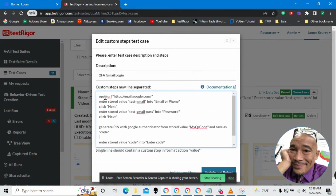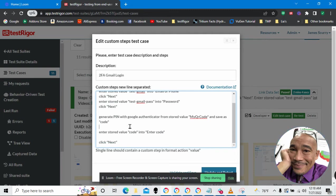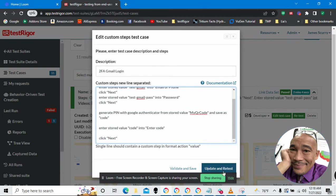Basically what this is going to do is go to Google Mail. Then it's going to put in my email. Then my password. Then it's going to generate an Authenticator pin using Google Authenticator. And then log in. Okay. So, let's go ahead and run this.